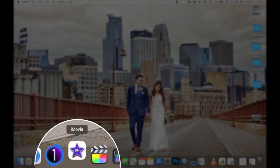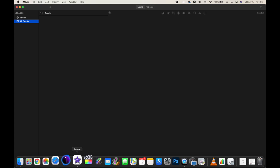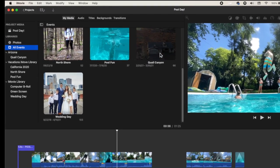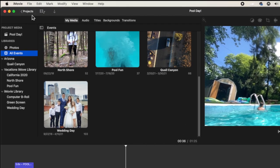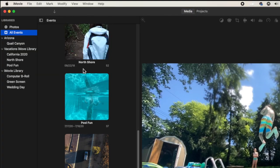We'll start by opening up iMovie. Whenever you open up iMovie it always brings you to where you last left it. It opened up to a project I was in, so I'm going to click on projects in the top left, go to media in the top center, and now I'm at the main location of where I organize my clips.